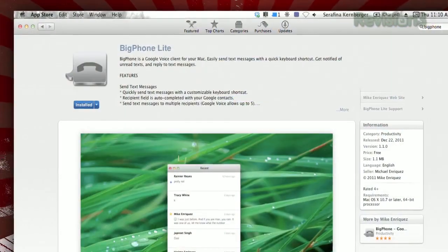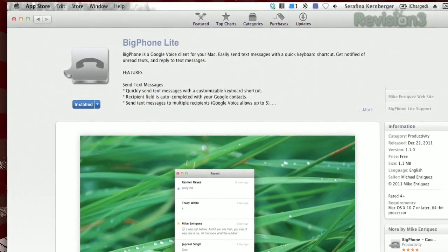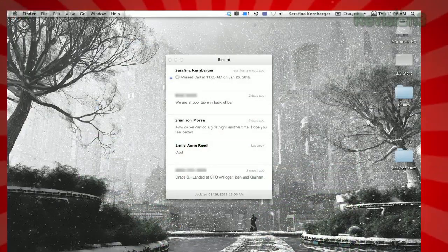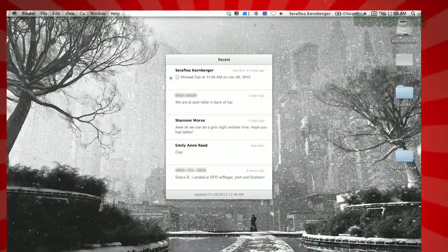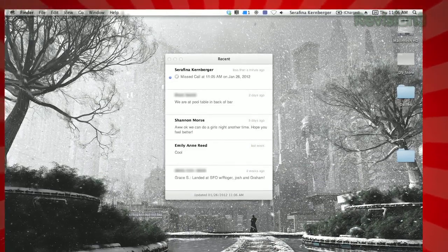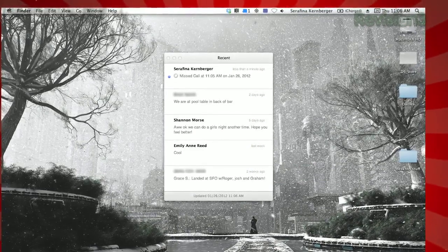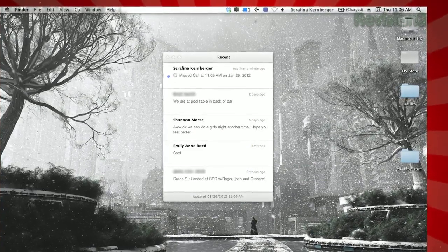It's a free app called Big Phone Lite, available through the Mac App Store. Once installed, you'll see a window with your five most recent notifications, whether it's a text message, voicemail, or even a missed call.